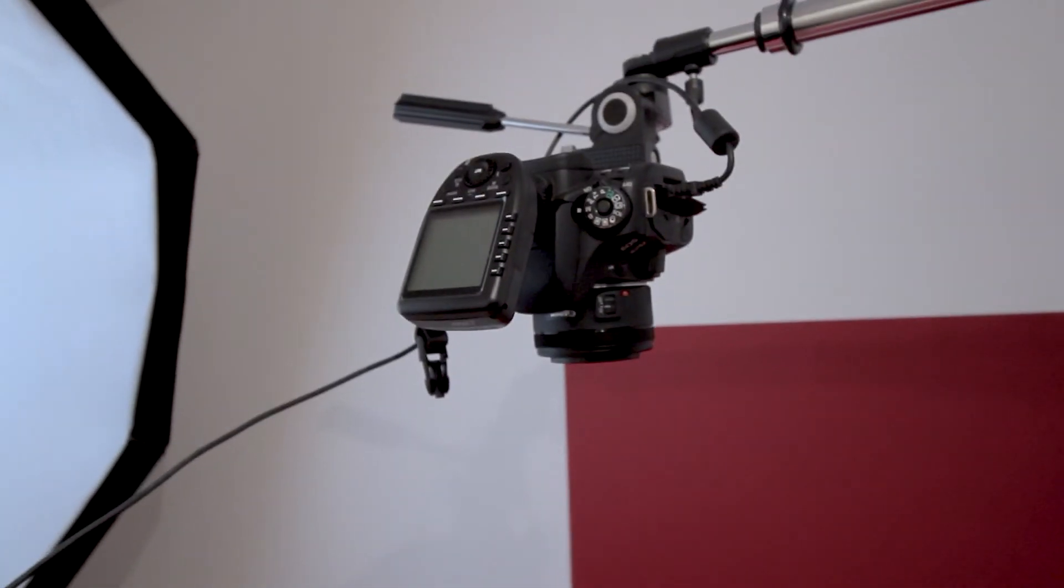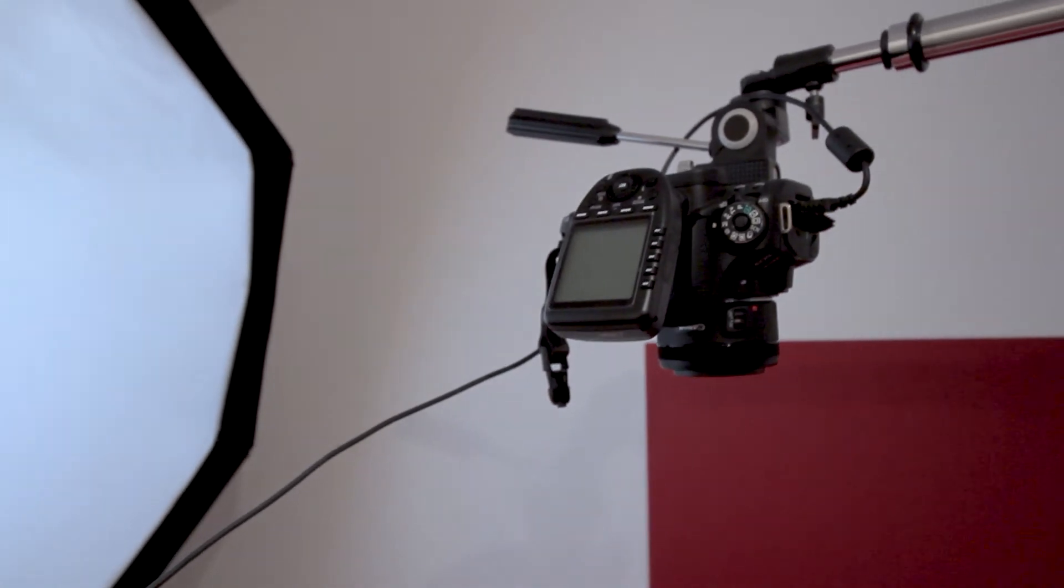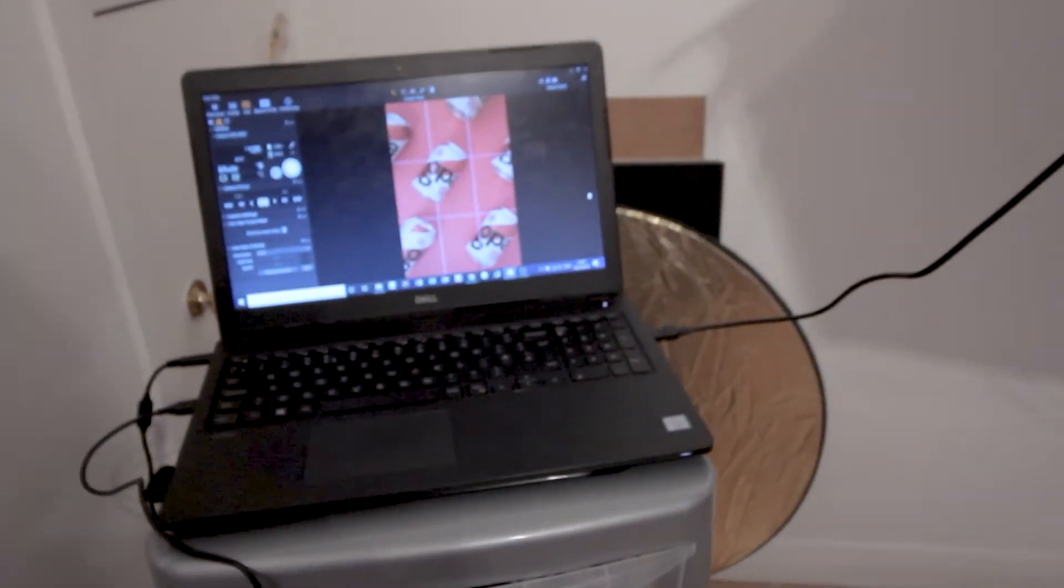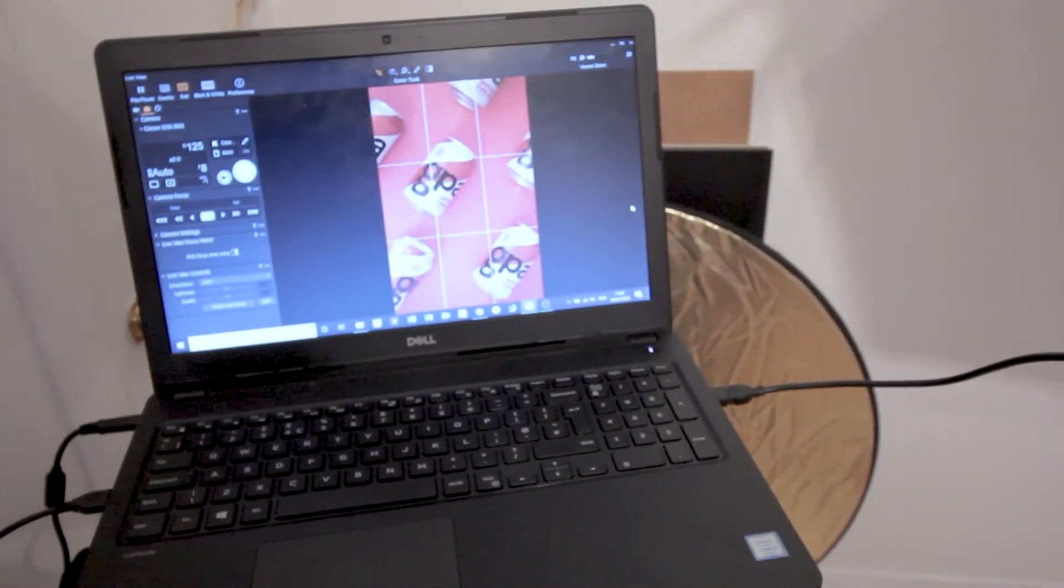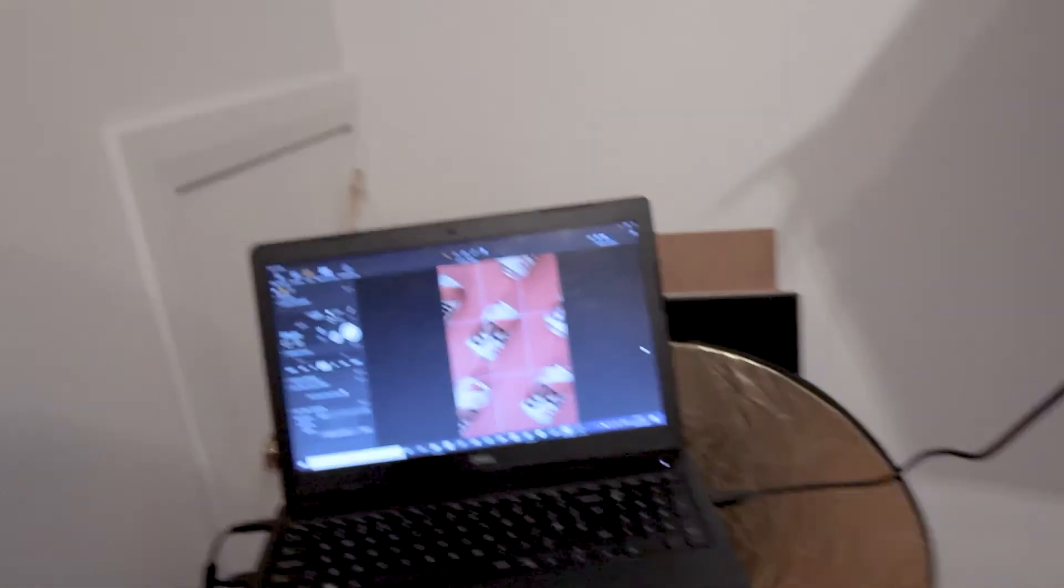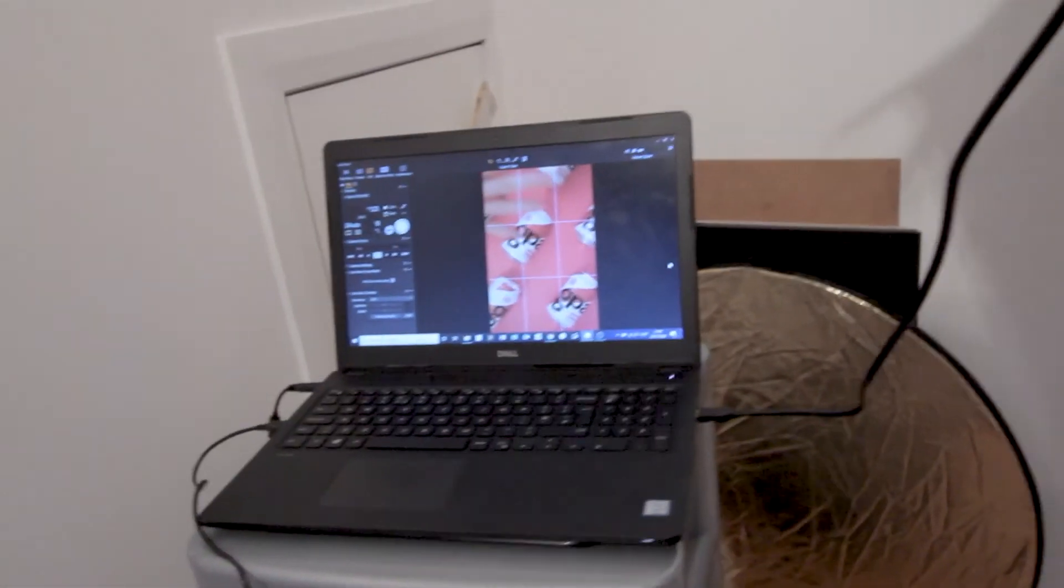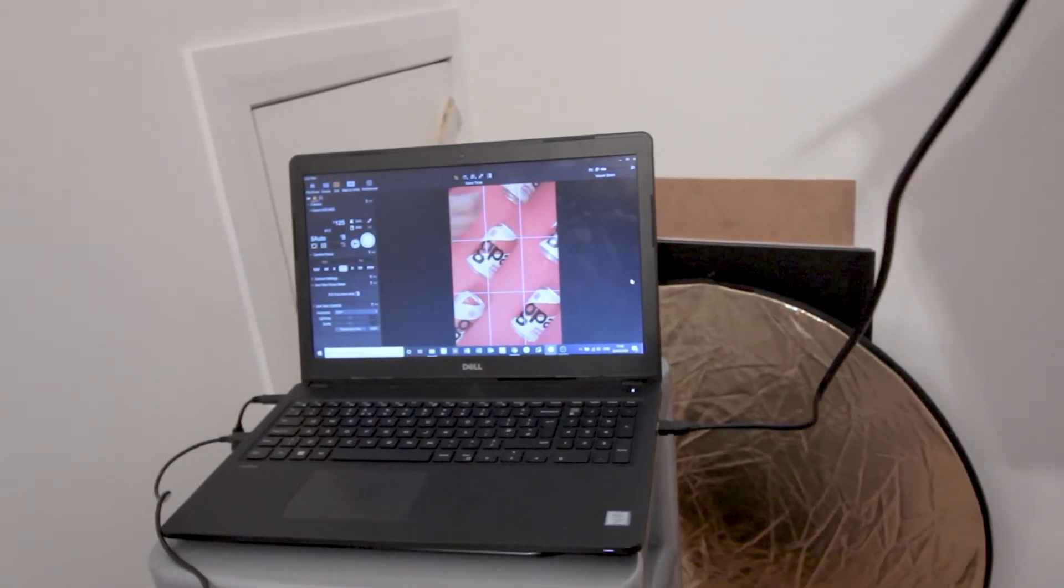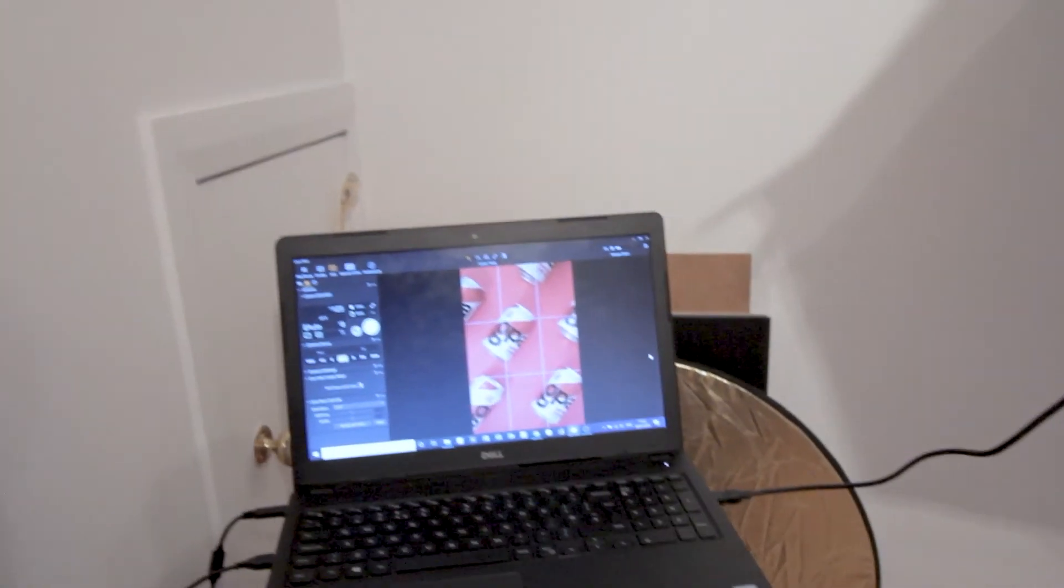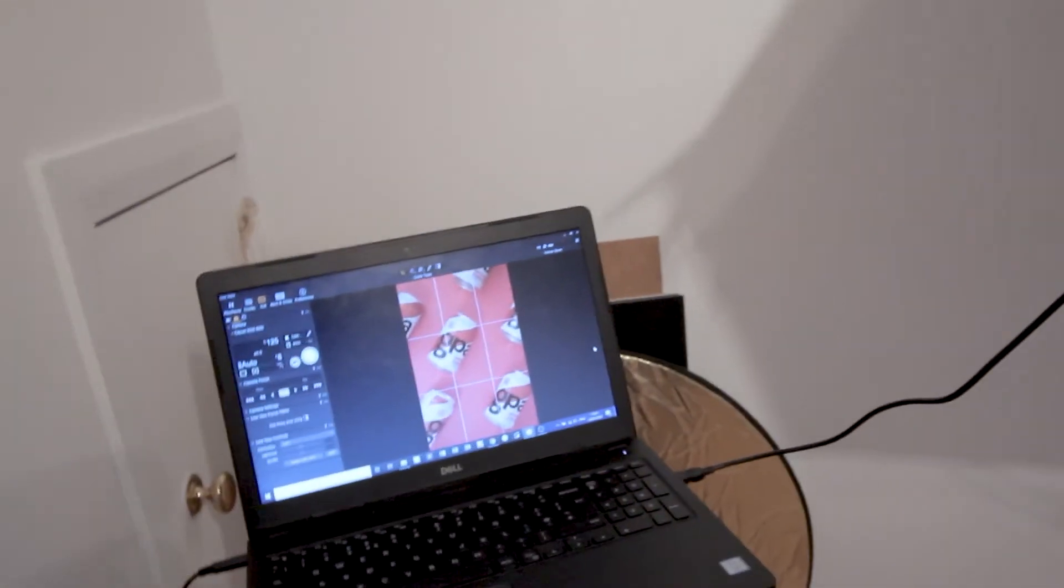What we've also got here is the camera is tethered to my computer here. And you can see I've got Capture One set up just now. What you can see here is that it is set to live view at the moment. This is just so that I can dive in and start positioning the cans how I want them.